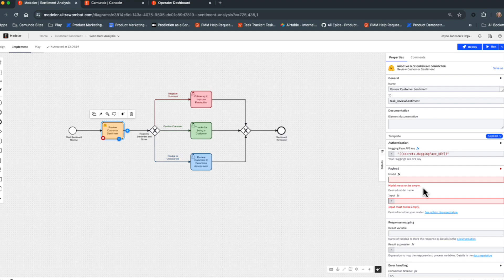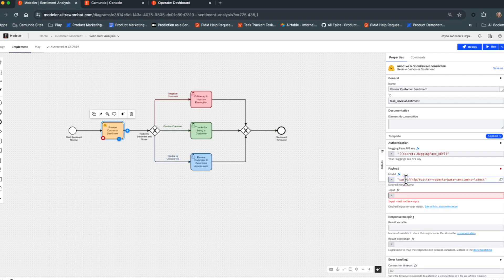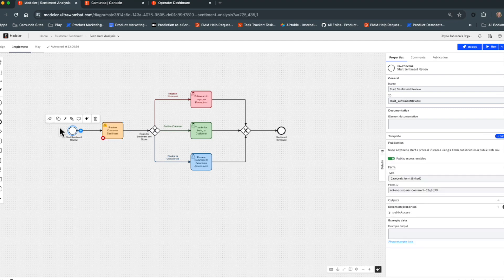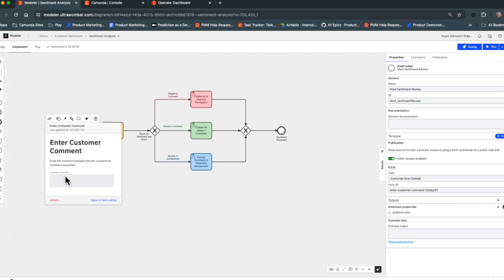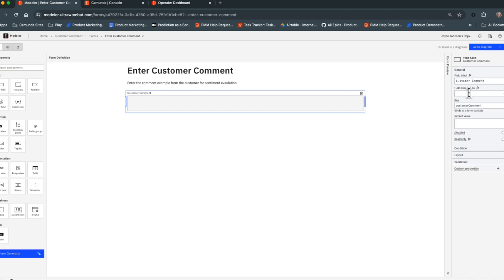Next, we need to put in the model we selected. Using an equals sign followed by the model name in double quotes, we enter the specific model we picked for sentiment analysis from our earlier search. Then we configure the input — the customer comment is stored in a variable called 'customerComment' from the initiation form. We go back to the diagram and enter 'customerComment' as the input, and again the text changes color to confirm it's a valid FEEL expression.